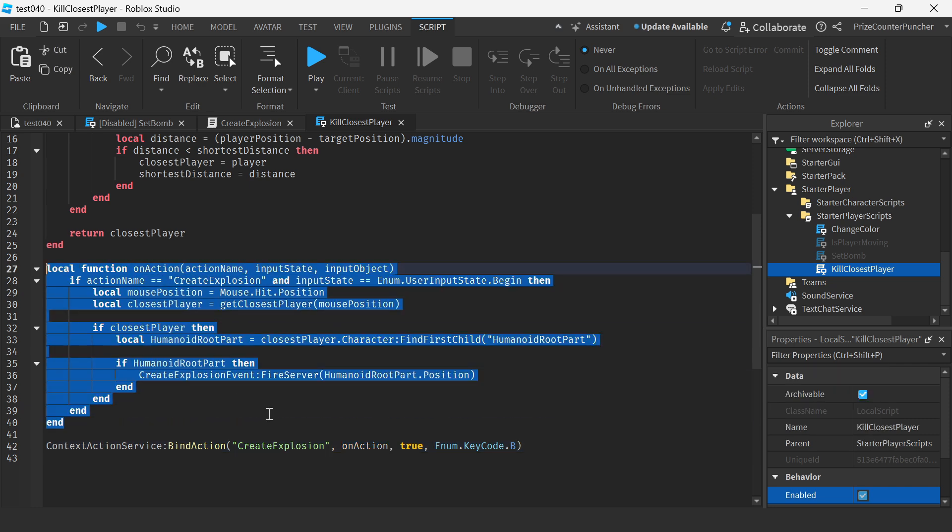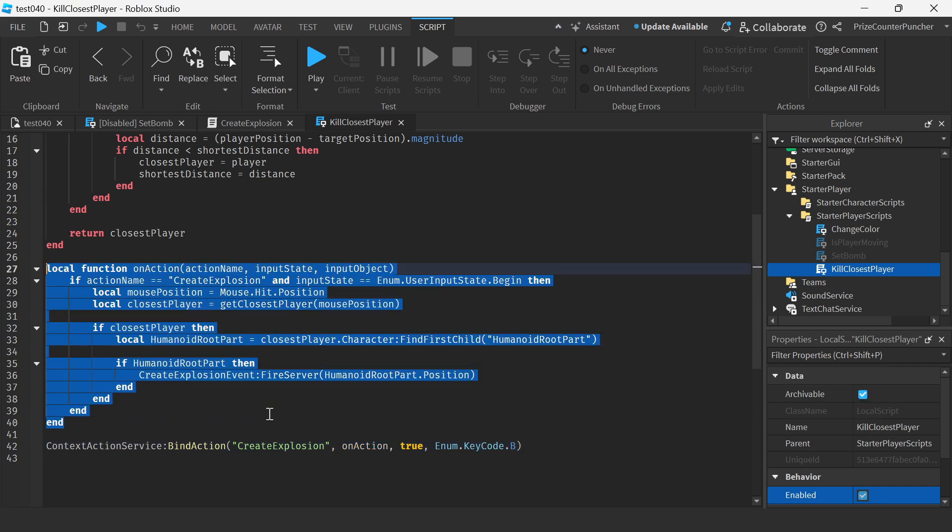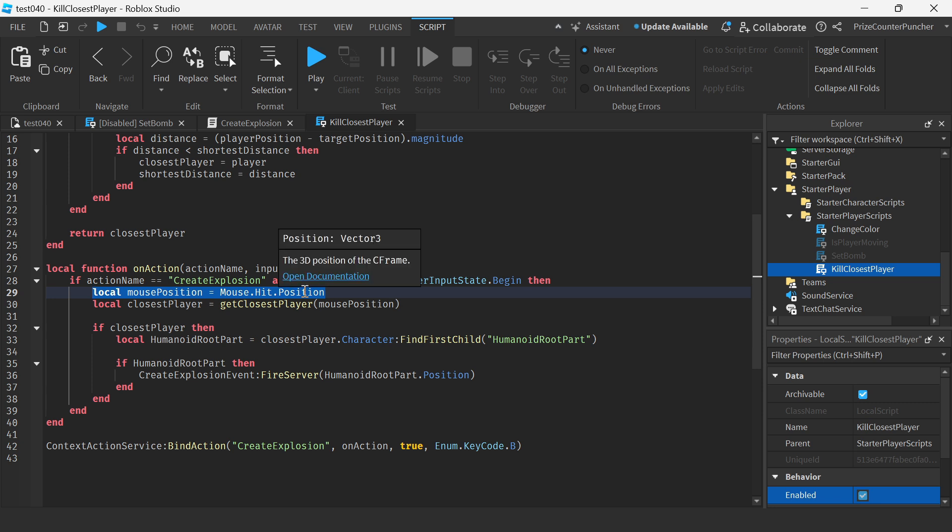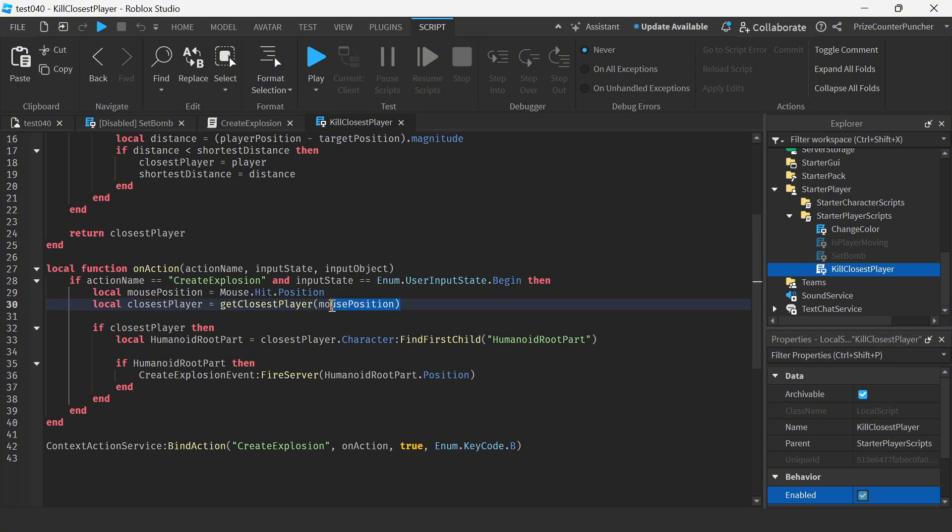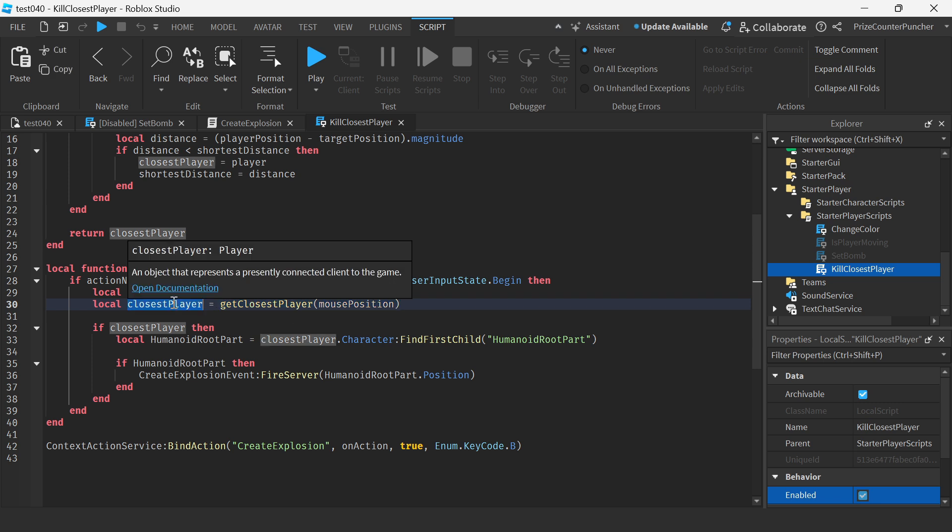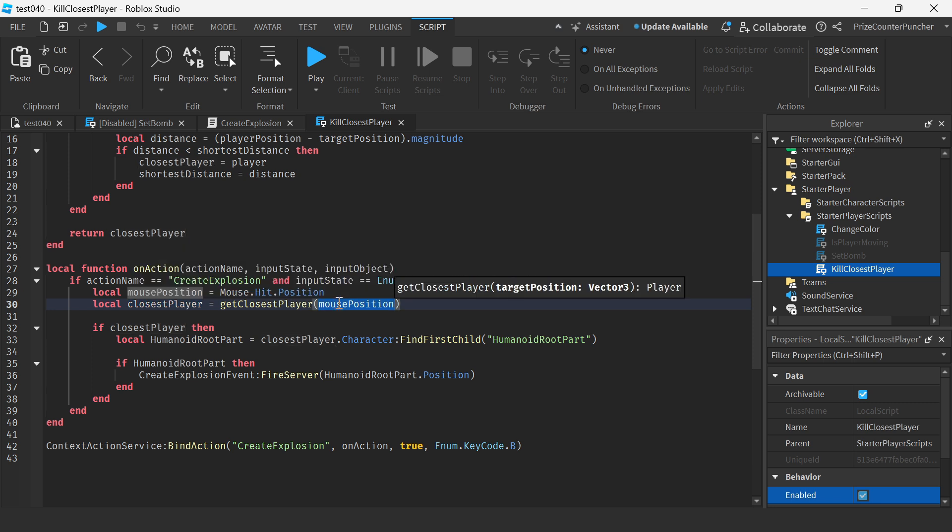This is where we're binding the B key on our keyboard to this function on action. When the player presses the B key it's gonna call this function. Again we're getting the current mouse position of the local player who presses the B key and we're passing in the mouse position to this function to get the closest player. The function is gonna return the player who is the closest to this mouse position.